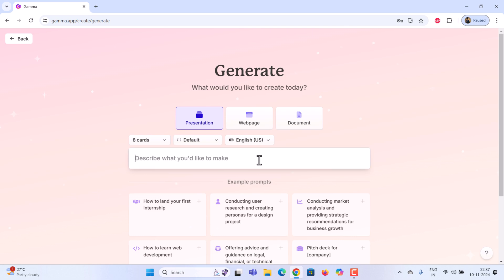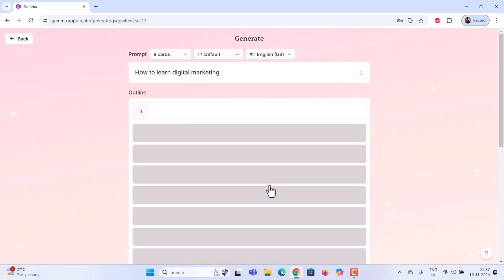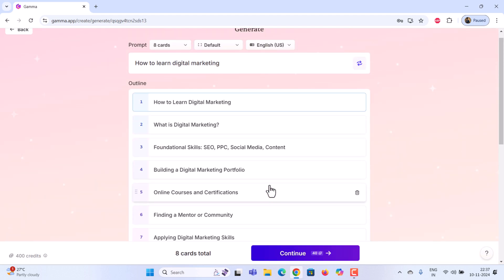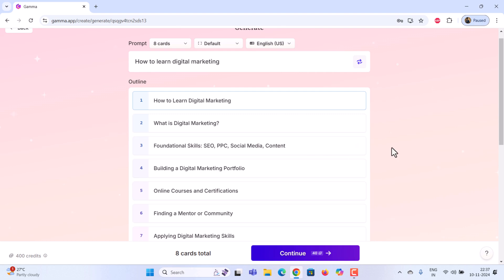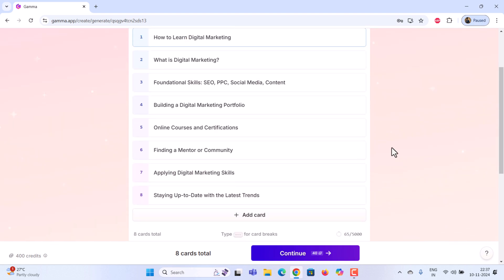The next step is to describe what you want your presentation to be about. Then click generate outline. Gamma AI will create a content outline for you. You can add or remove items from this outline as needed. Since this is demo content, I'll leave it as the default. Use your own judgment here. Then, click continue.